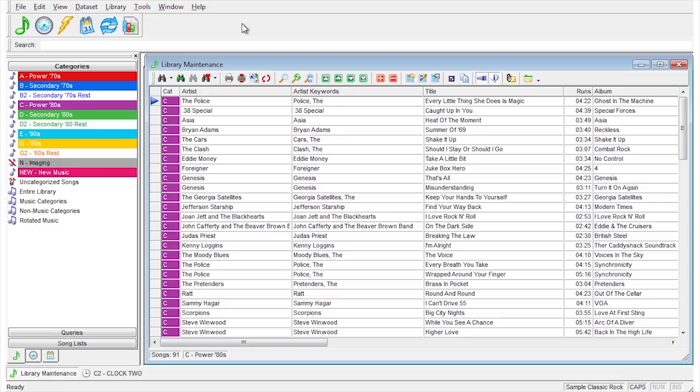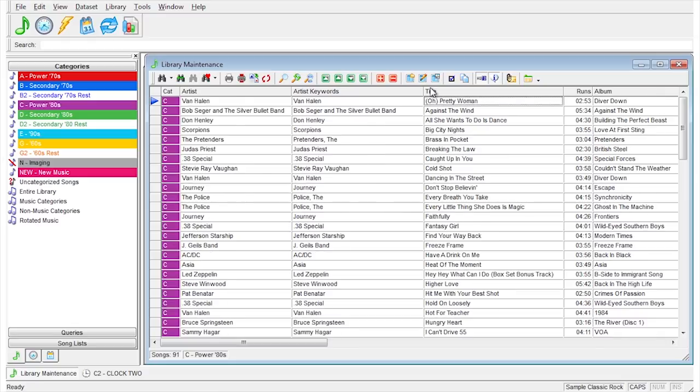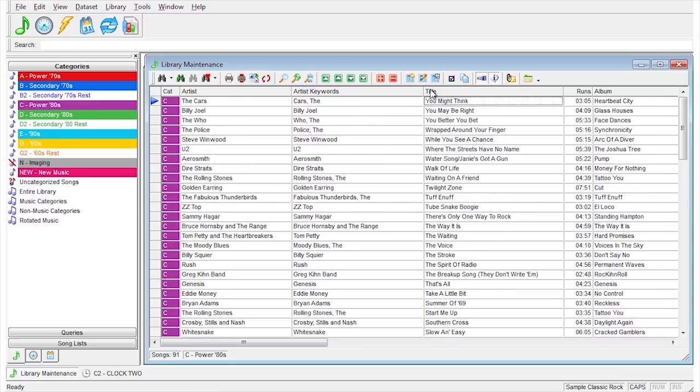If you want to sort by title, click on the title header. Click again on the title header and the list will be sorted from Z to A.